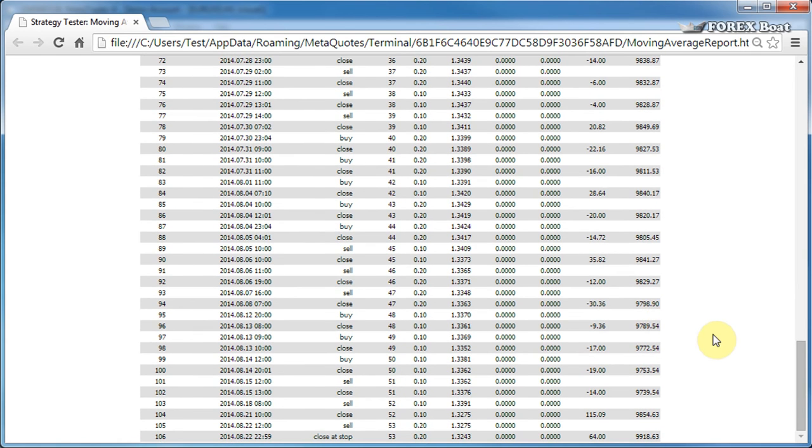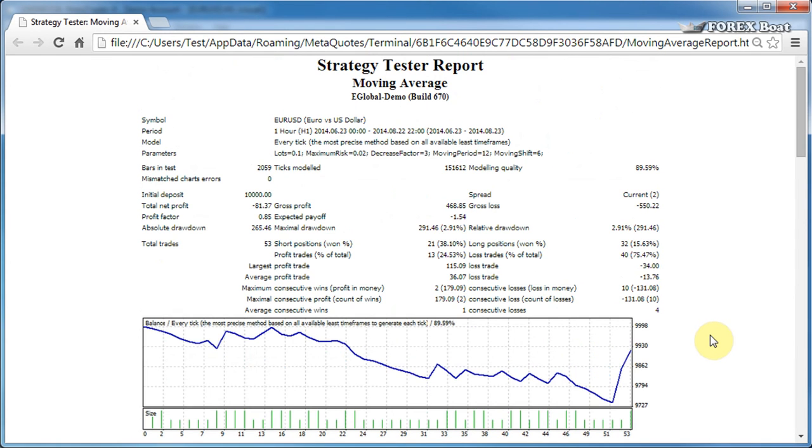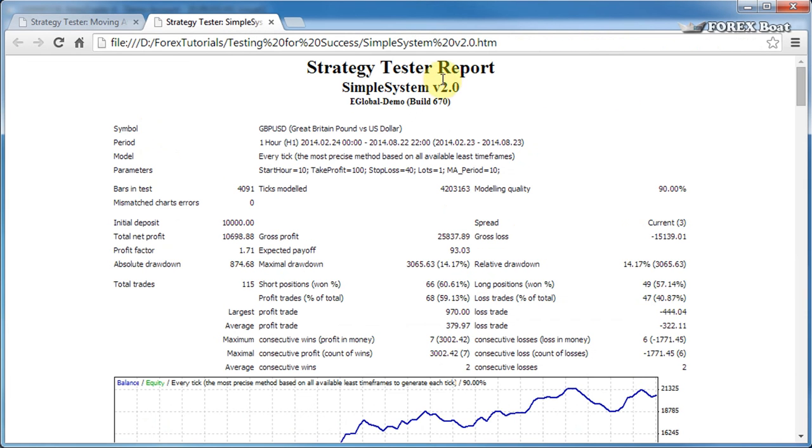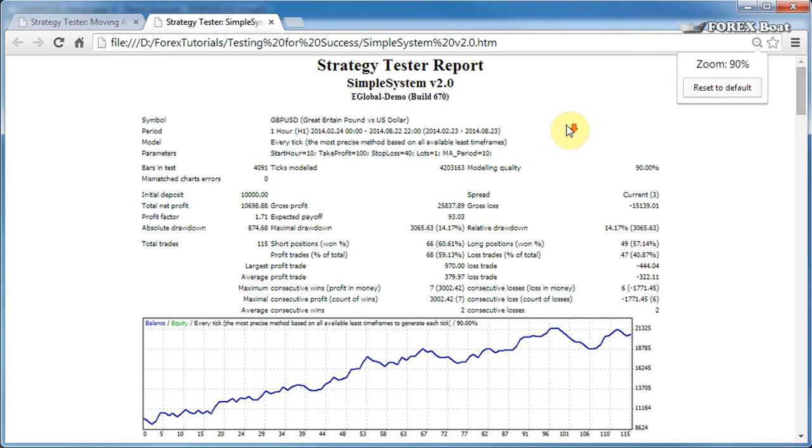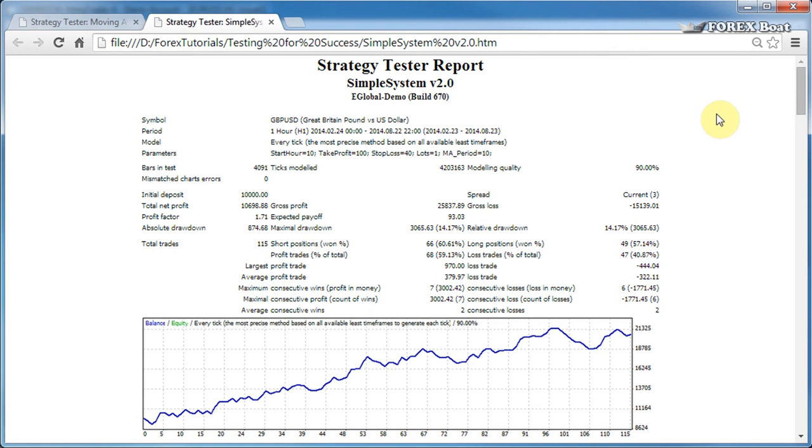Now we won't be discussing this particular report because I have a much more interesting report prepared for you. I'll just bring that up now and zoom out. As you can see from this report right away from the chart, it is a profitable report, and I think it'll be more interesting for us to discuss this profitable report rather than that unprofitable one from the moving average pre-packaged expert advisor.